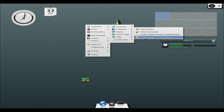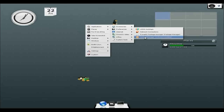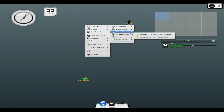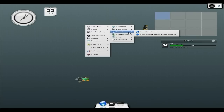The update manager doesn't actually work at the moment, but then again, it's not even an alpha, it's just a build, so don't worry about it too much. Internet — you still get Midori as your web browser of choice.